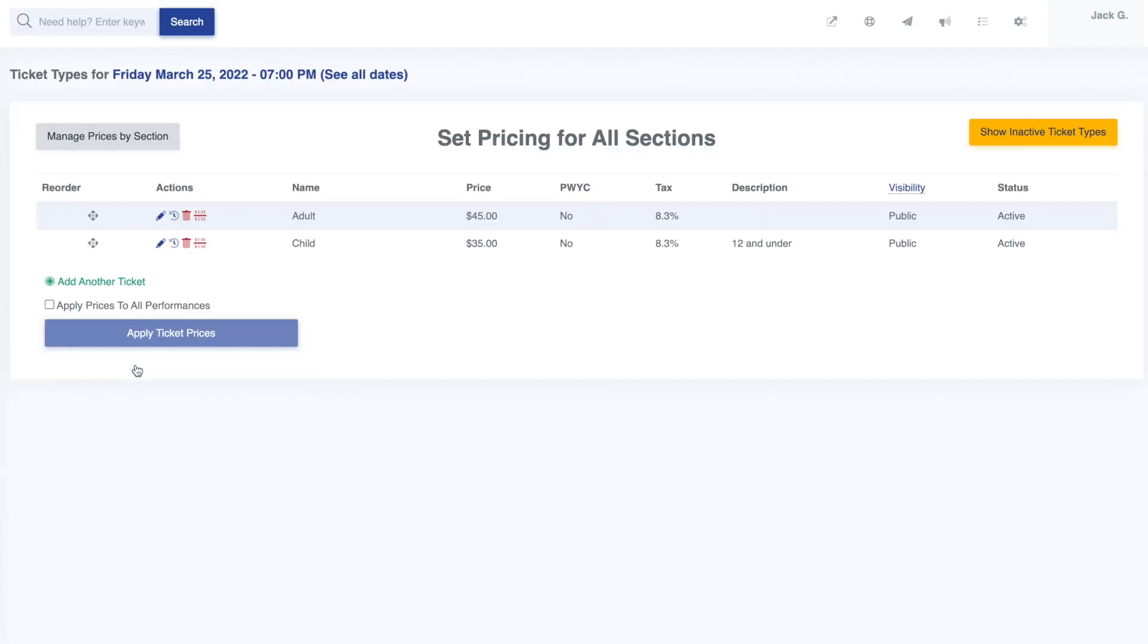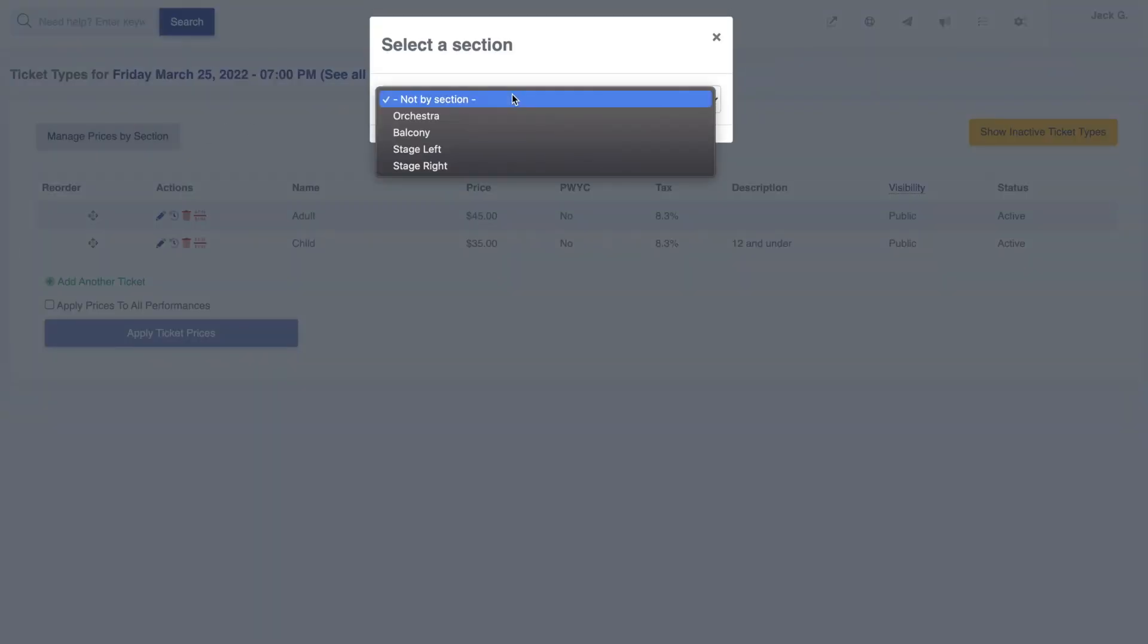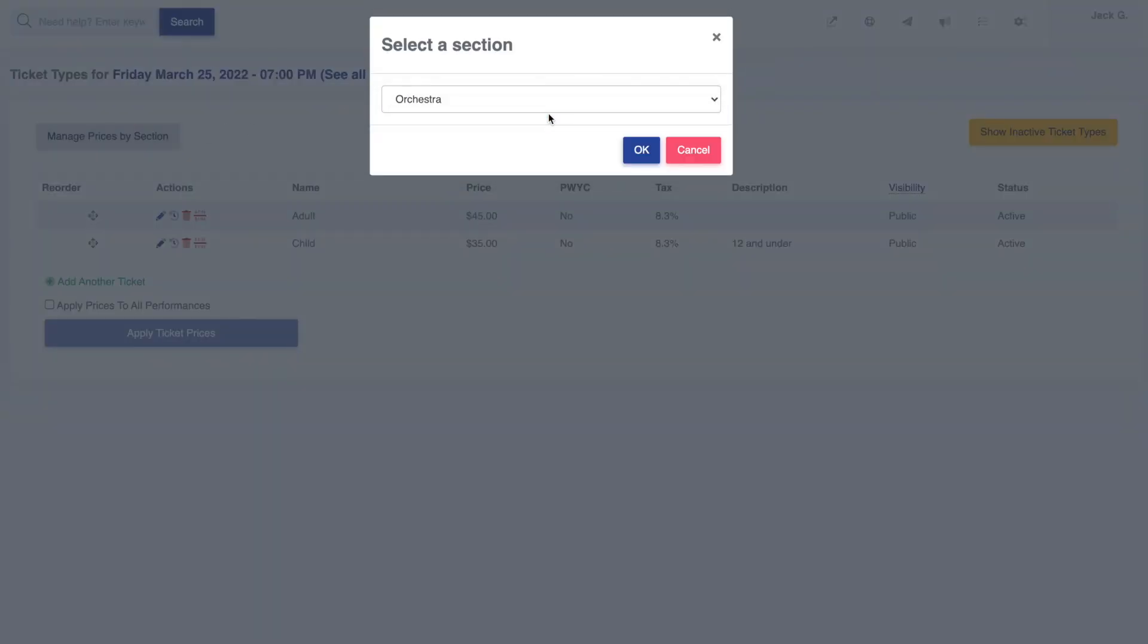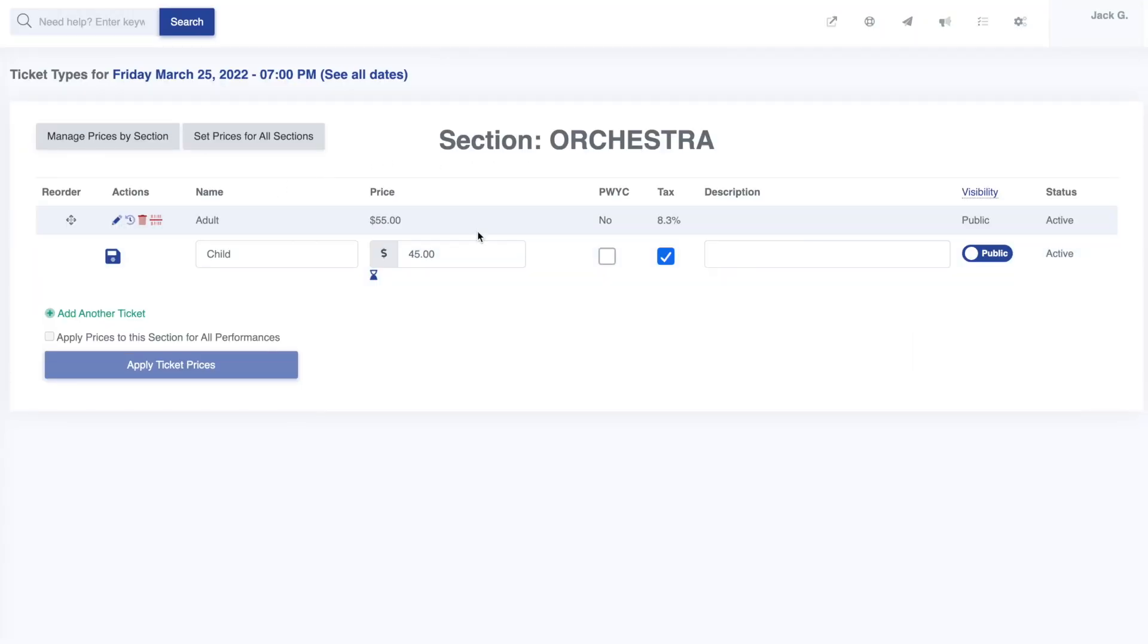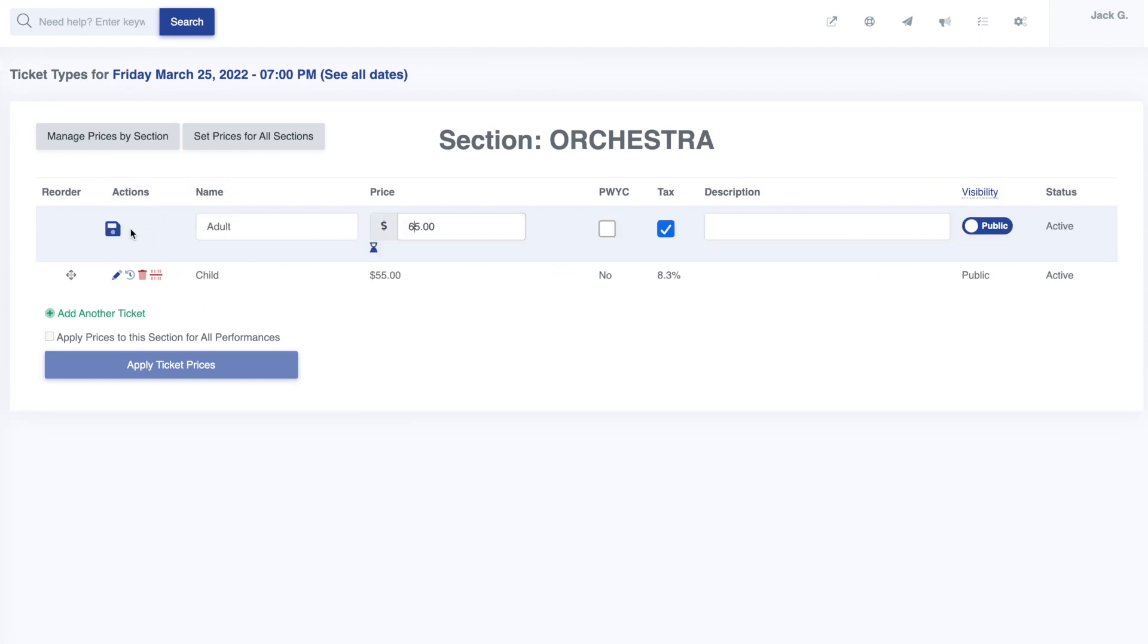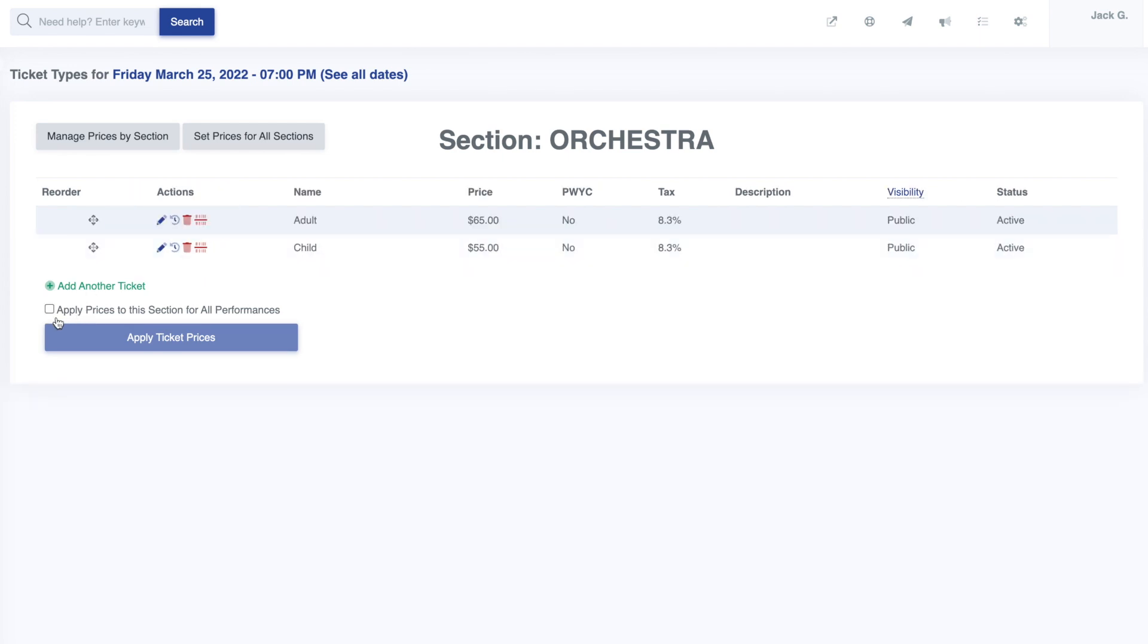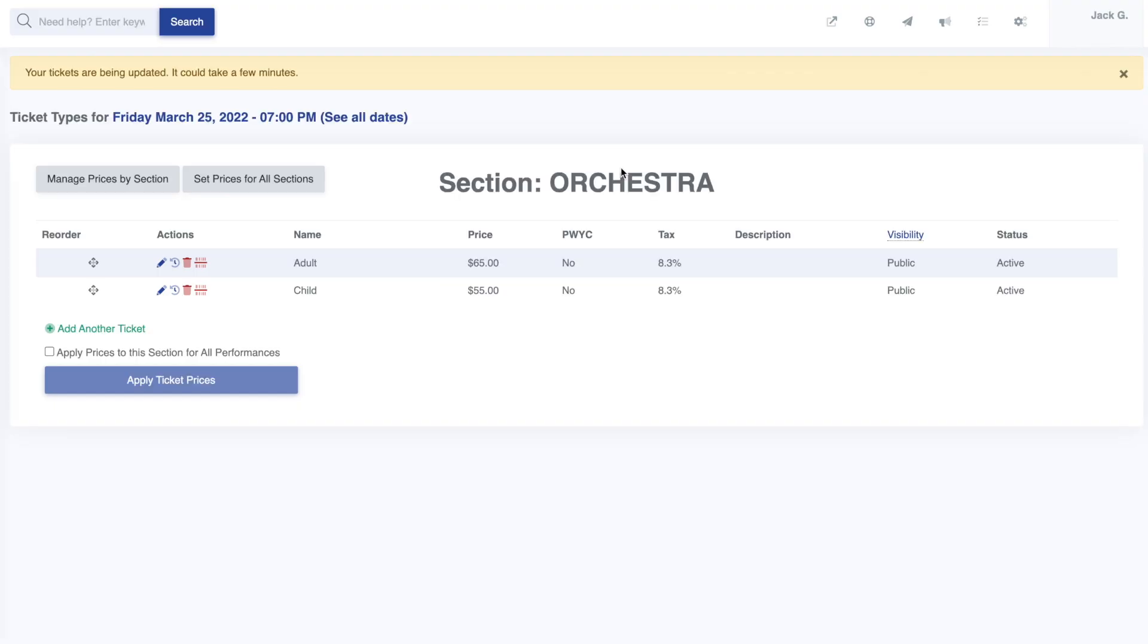We can modify them directly here or even manage ticket prices by specific seating chart sections here. Just click on the section for which you would like to modify the ticket price and fill in your desired prices for this section. If at any time you want to apply your prices to the same section for all performances, check this box down here. Don't forget to select apply ticket prices here at the bottom once you finish. You can continue on to manage any other section here. Once complete, return to the dates and times page.